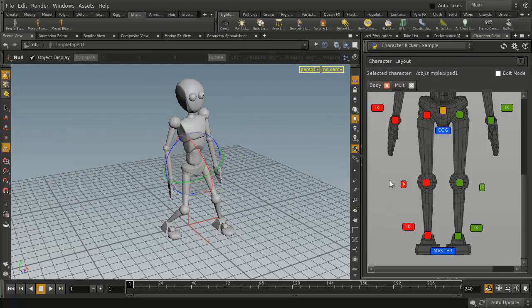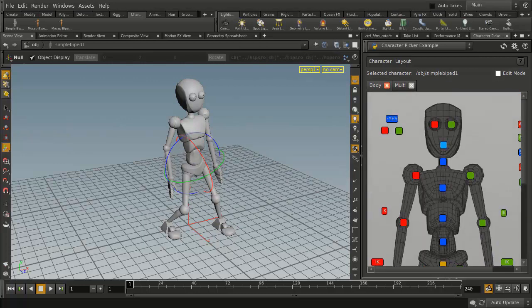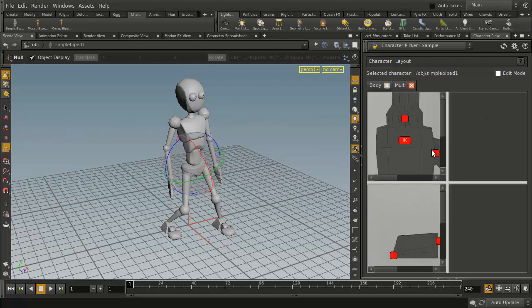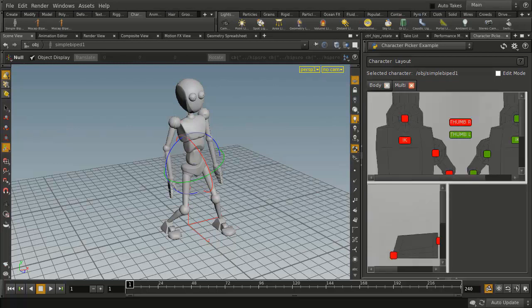It also turns out this character not just has one panel here for the body, it also has one for other things as well, things like the hands and the feet.